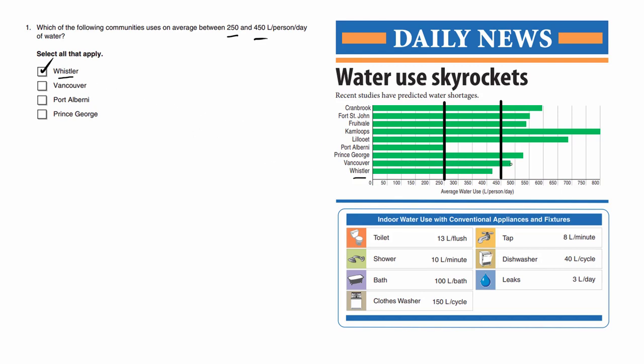Vancouver is too much over here. Port Alberni, which is over here, barely qualifies as it hits this line. Prince George is over here, but it uses too much.